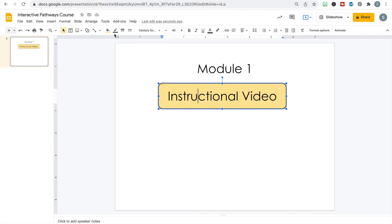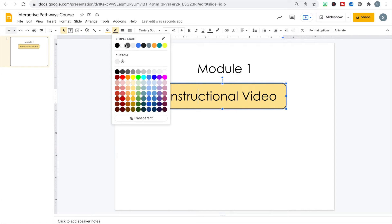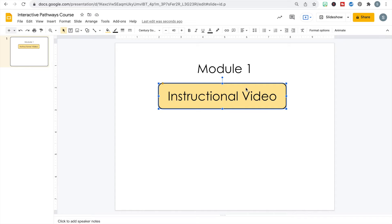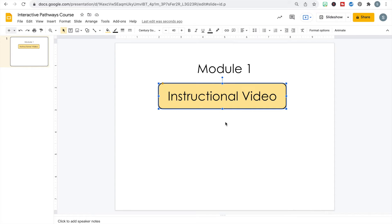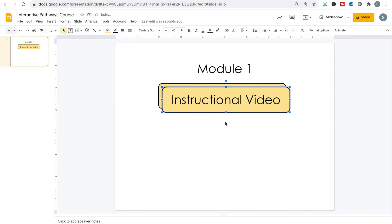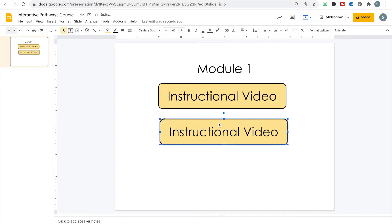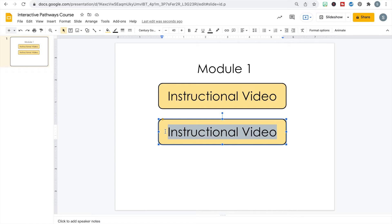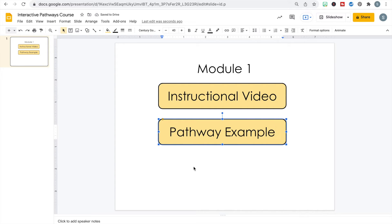I can also change the border color — right now it's dark gray so I'll change it to black. Now I have my first button. When I highlight it I can hit Command C (or Control C on PC) and then paste it right underneath with Command V or Control V. This pastes the button exactly as created, giving me a second button that's already the same size and formatted. The second thing I want them to do is the pathway example.